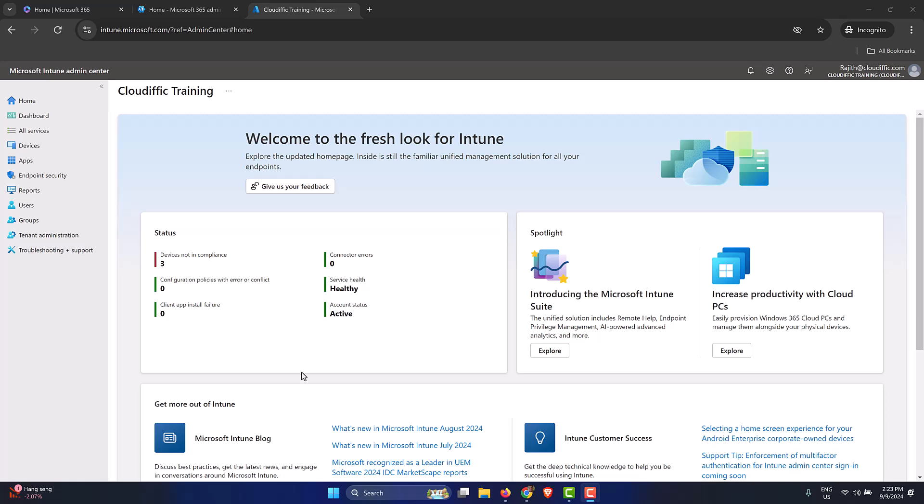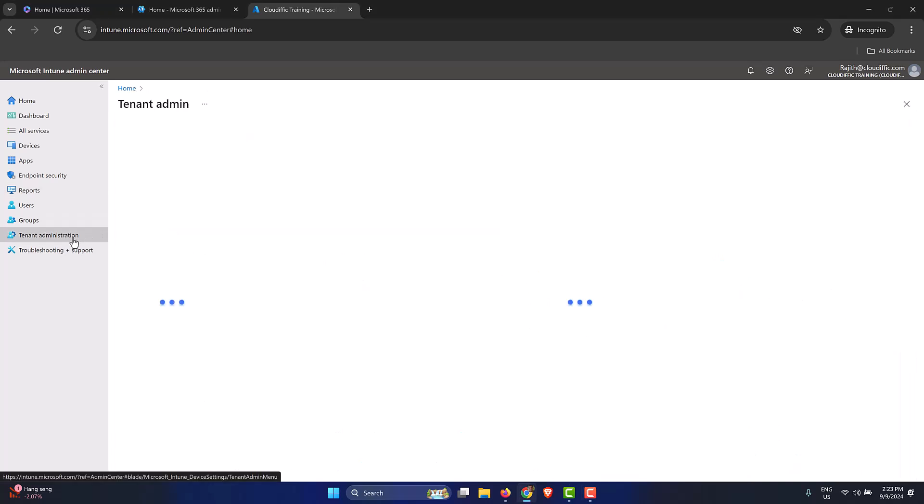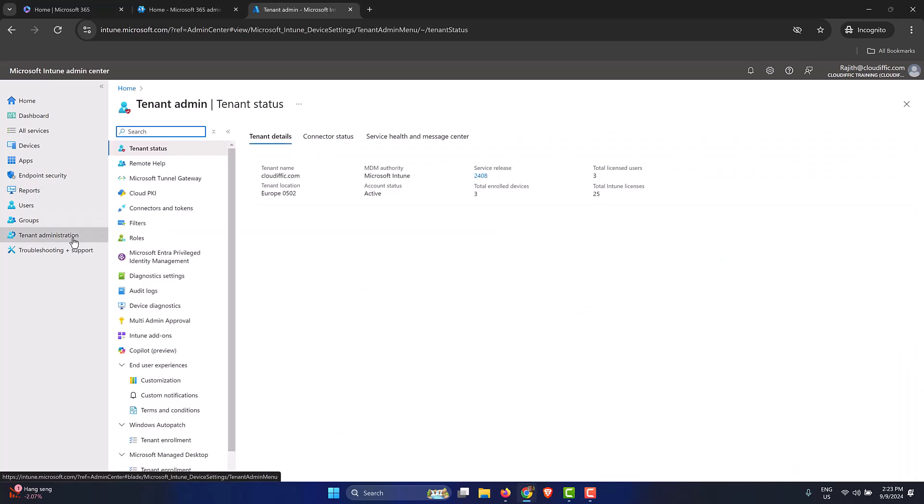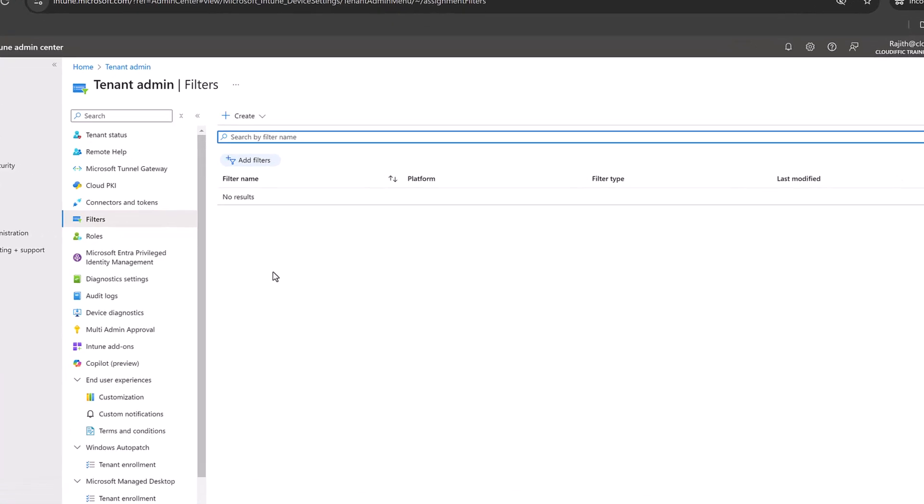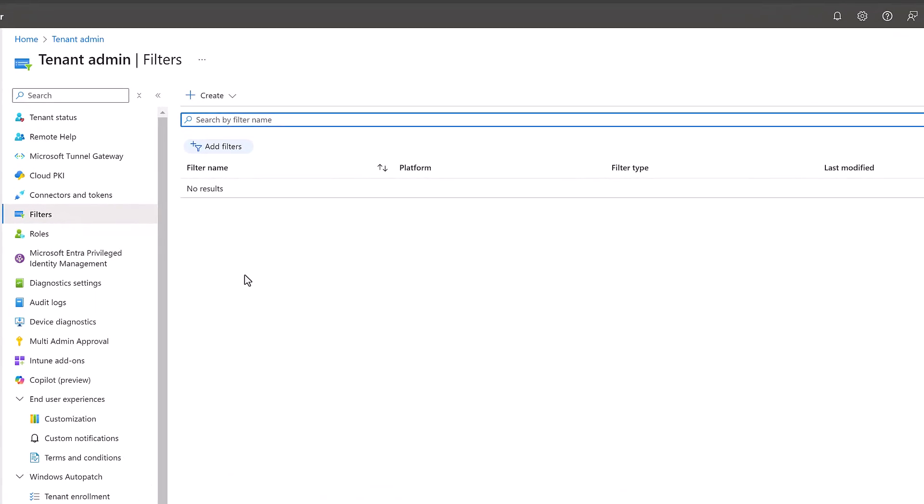Let's get back and have a look at the Intune portal. Here we are at intune.microsoft.com. If we go into tenant administration on the left-hand pane and click on filters, we have the option to create two types of filters.